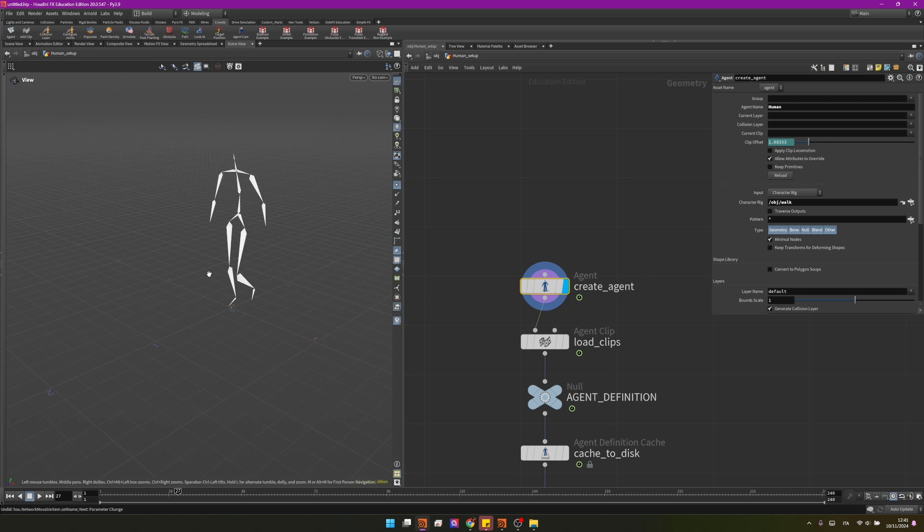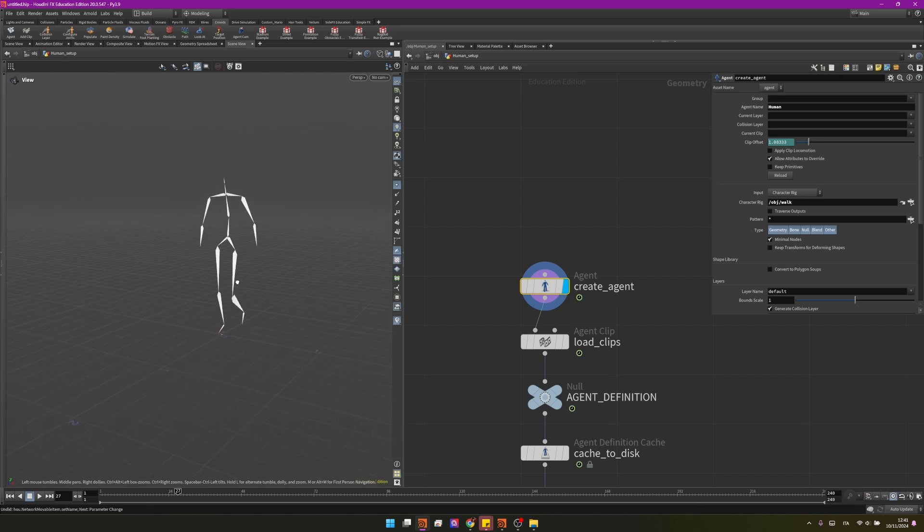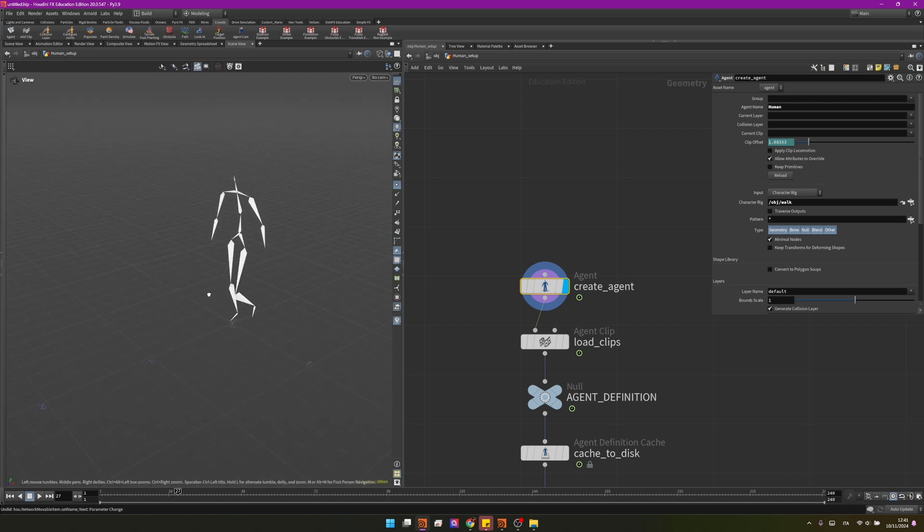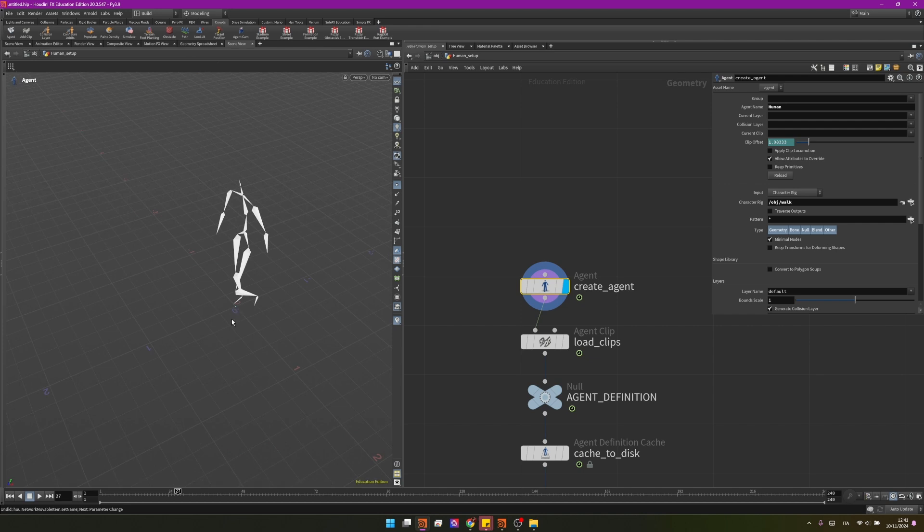So in the end crowd simulations are just particle simulations with an agent attaching on top of them so the idea would be not to control the rig or the geometry but to control the point and then the rig and the geometry will follow.